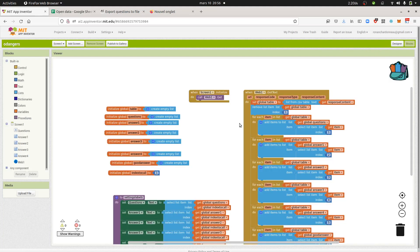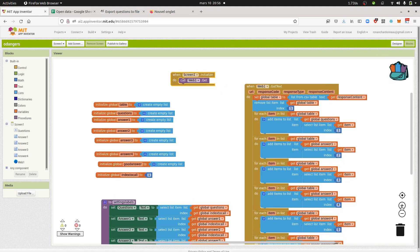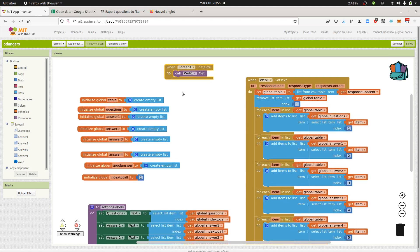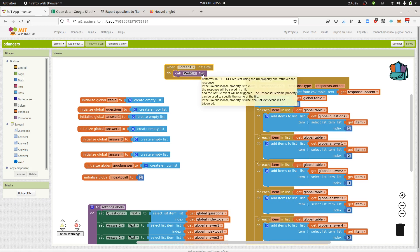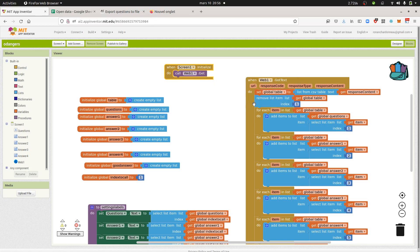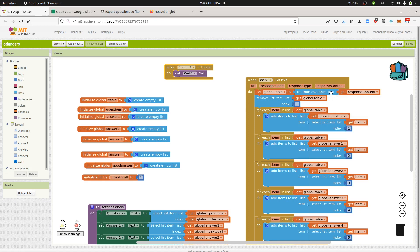Regarding the coding part, this is what it looks like. When the app starts, when the screen opens up, it's going to execute the HTTP request in order to grab and download the CSV file. When it downloads the CSV file, it gets the response and converts the CSV table into a list that's placed within a variable — in my case named 'table' — which starts as an empty list.